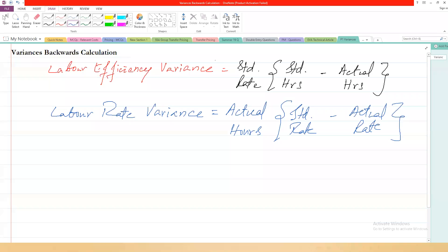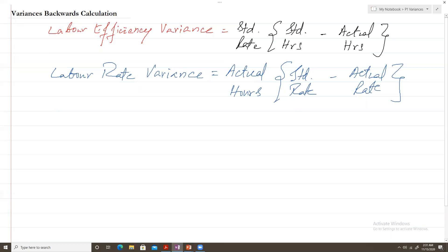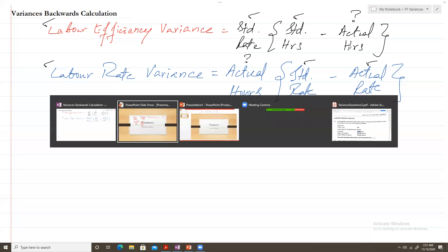Here I have written the formula for labor efficiency variance and the labor rate variance. Just imagine: what if you are given the labor rate variance, the standard rate, and the actual rate, and you are required to find out actual hours? Or what if you are given the labor efficiency variance, the standard hours, and the standard rate, and you are required to calculate actual hours? I will elaborate such a calculation with the help of an example question from the CIMA P1 exam kit.